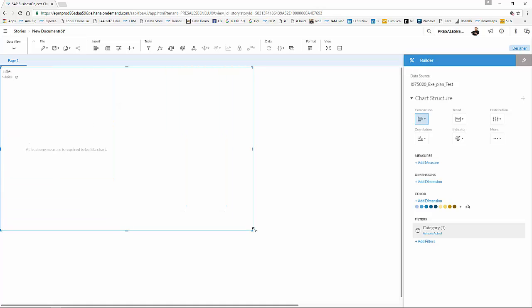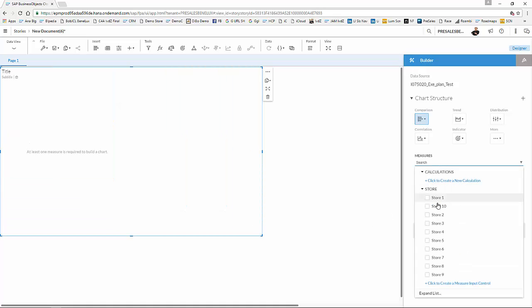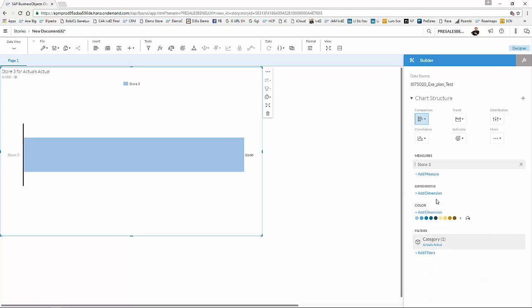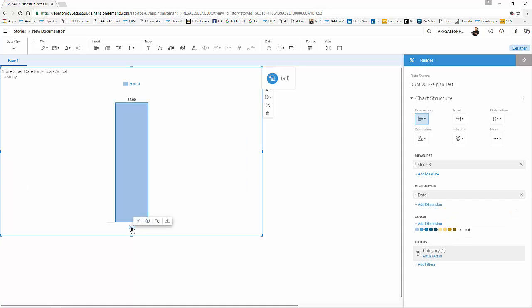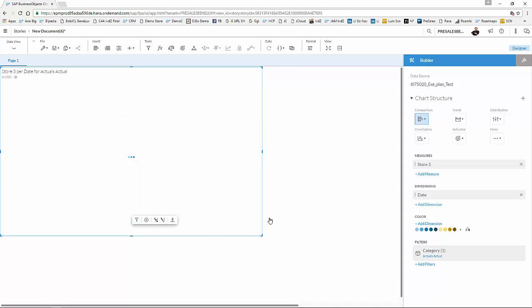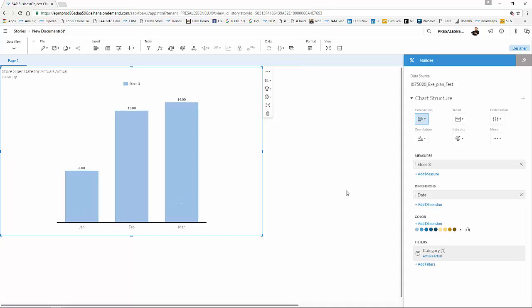And let us have a look at the measure for store number, I just picked one, store number three. And I want to have a look at that per time, the only dimension that I have. Quickly drill down. We have three months of data, so I'm going to go to my lowest level of month. And as you can see over here, I have for store three the actuals for January, February, and March.